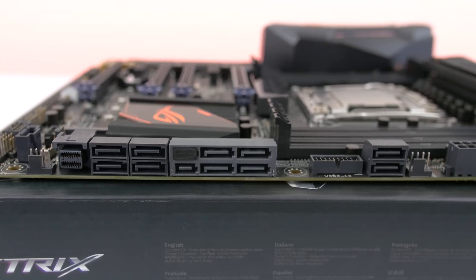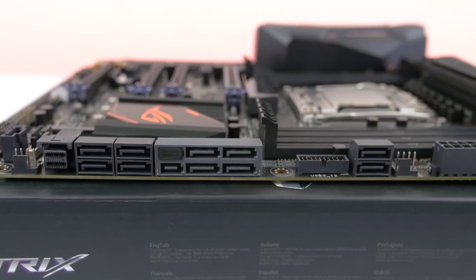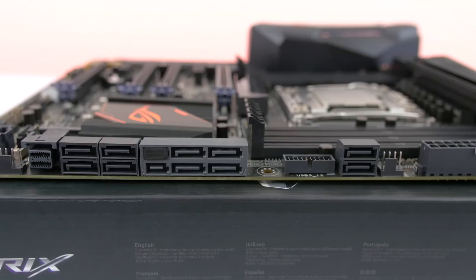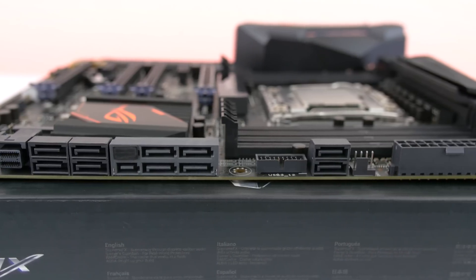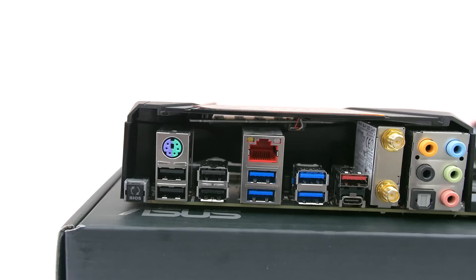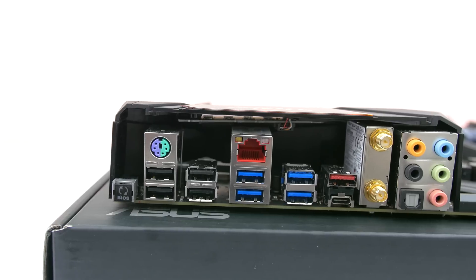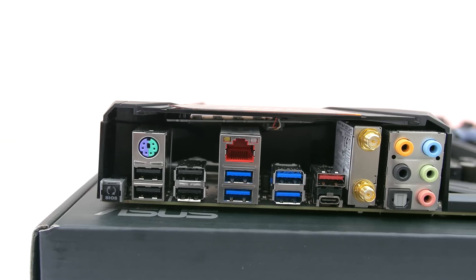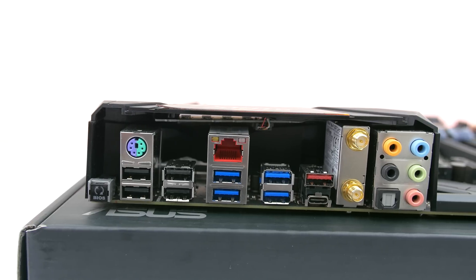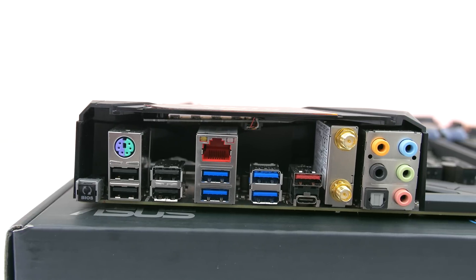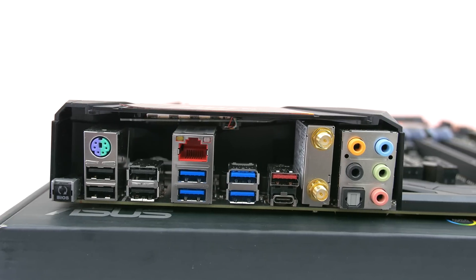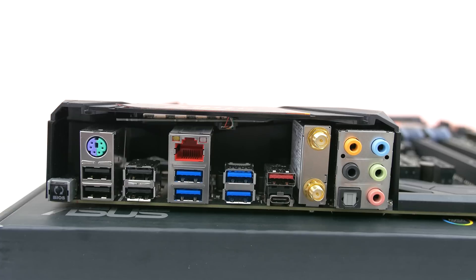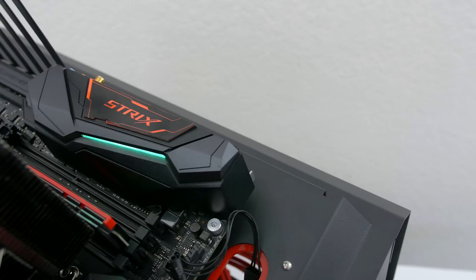M.2, U.2 and 8 SATA 6GB per second ports and 1 SATA Express. In terms of IO you get 4 USB 3.0 and 2.0 ports and 2 USB 3.1, Type A which is in red and a type C right below that. You also get the Wi-Fi Go module and 5 audio jacks as well.